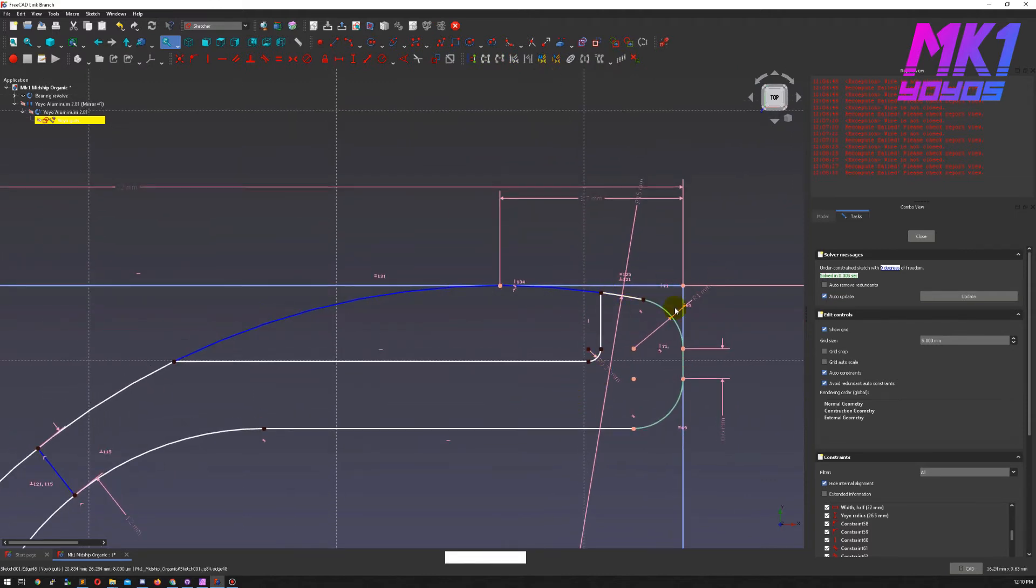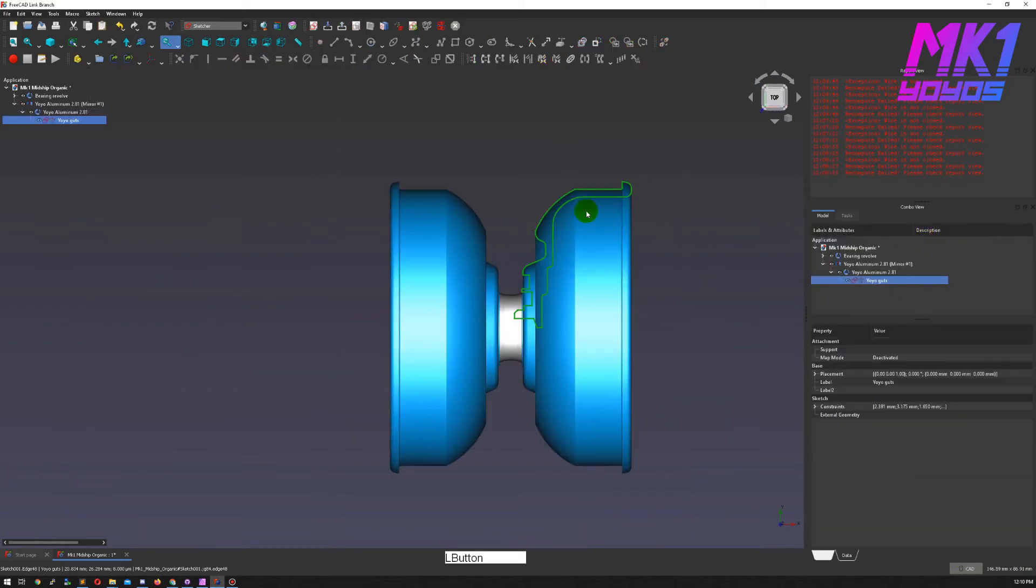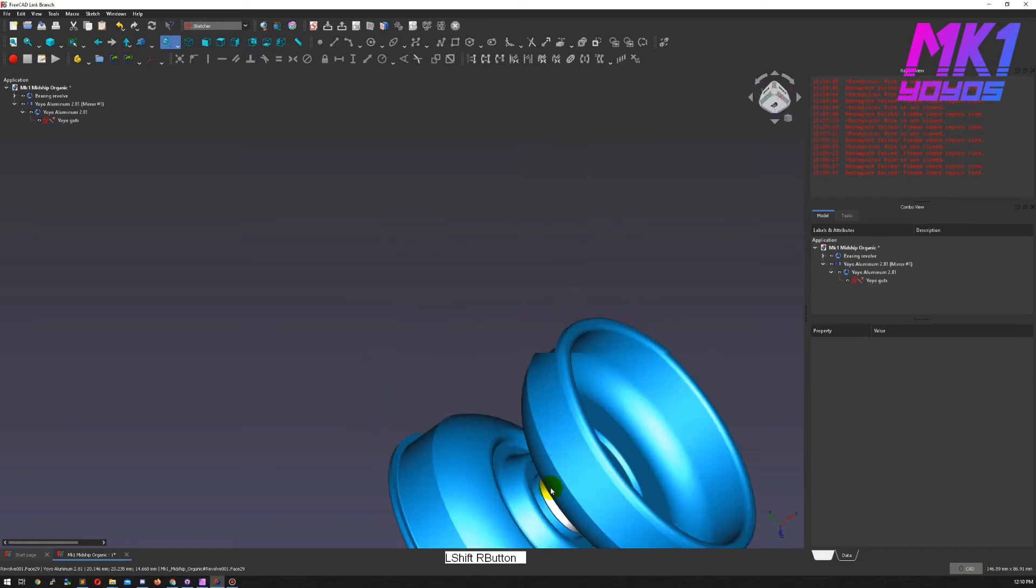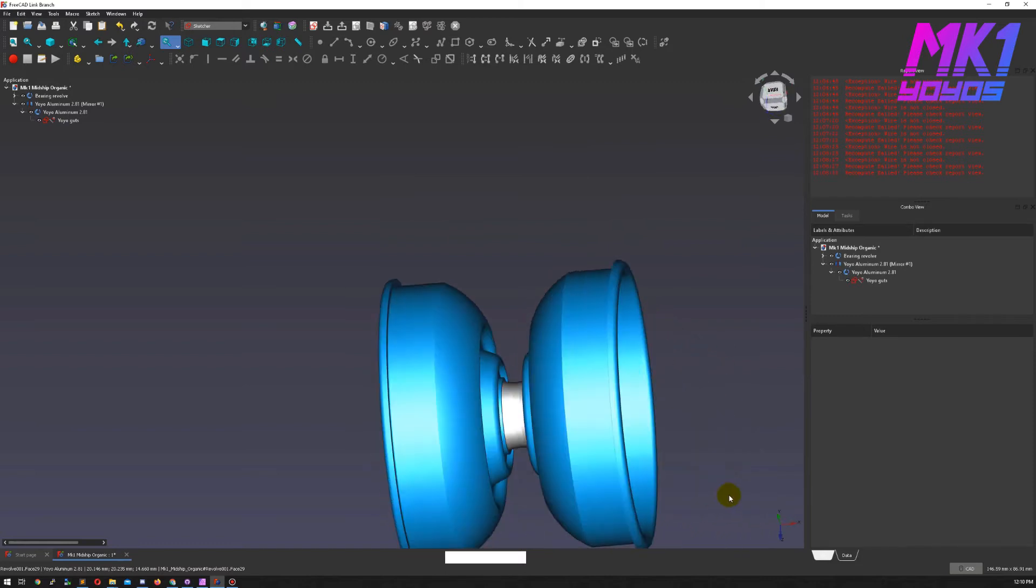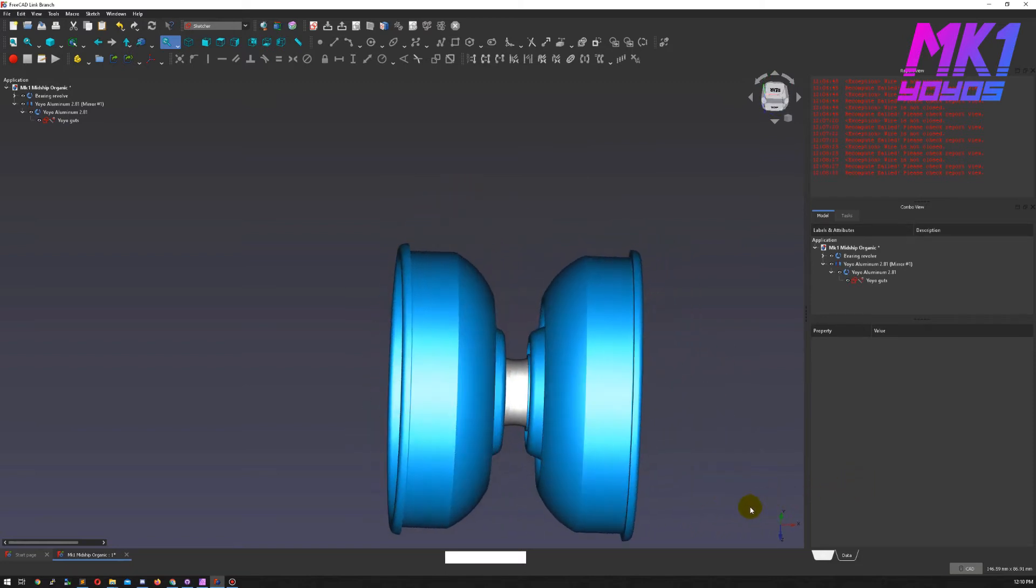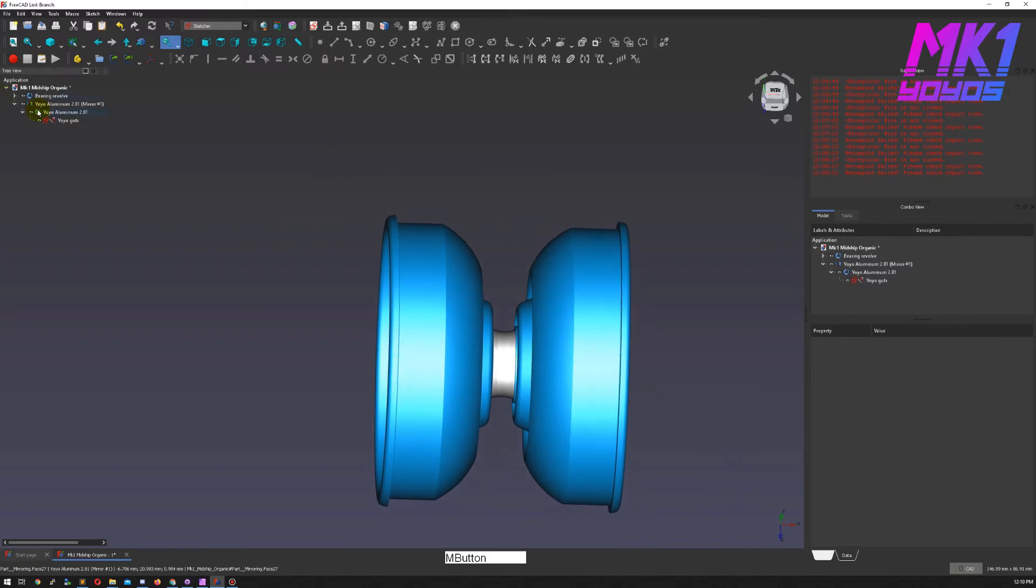Okay, we'll come back and revisit this a little bit later but this is good enough to start drawing the rim. Our yo-yo looks really funky right now as most bimetals do when you're only looking at the aluminum bit.